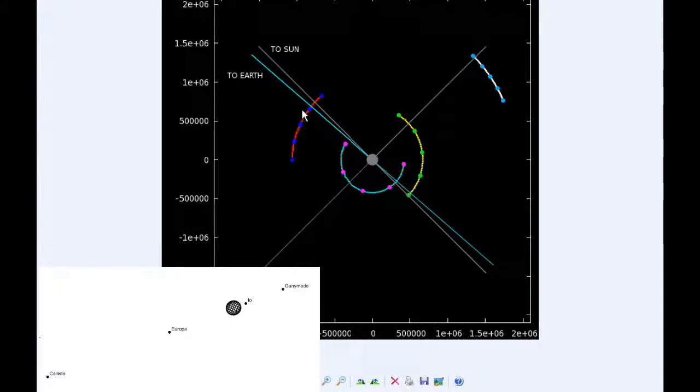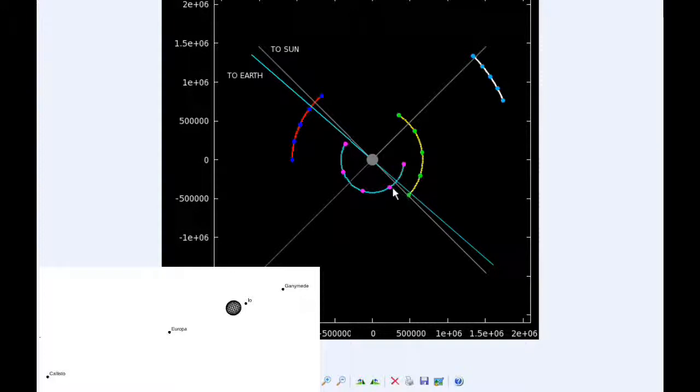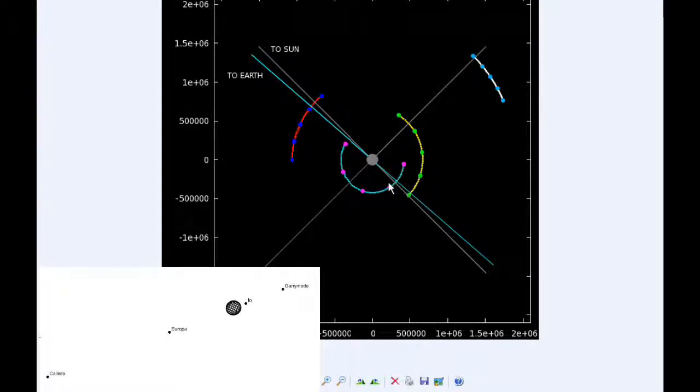And by 18 hours, Io is still in Quadrant IV heading east, but starting to move behind Jupiter from Earth's point of view.